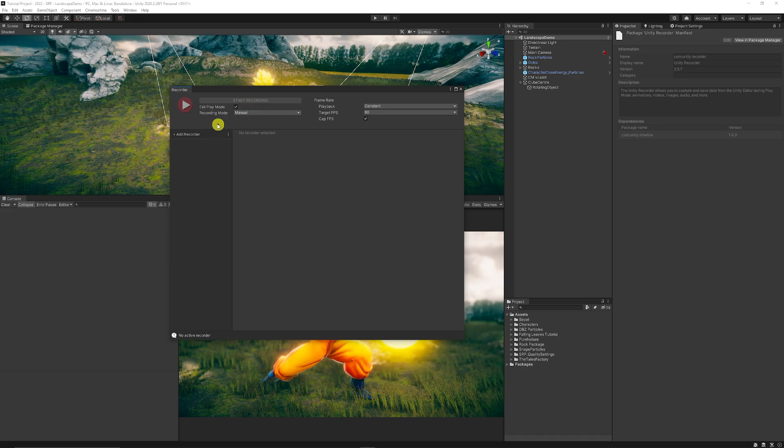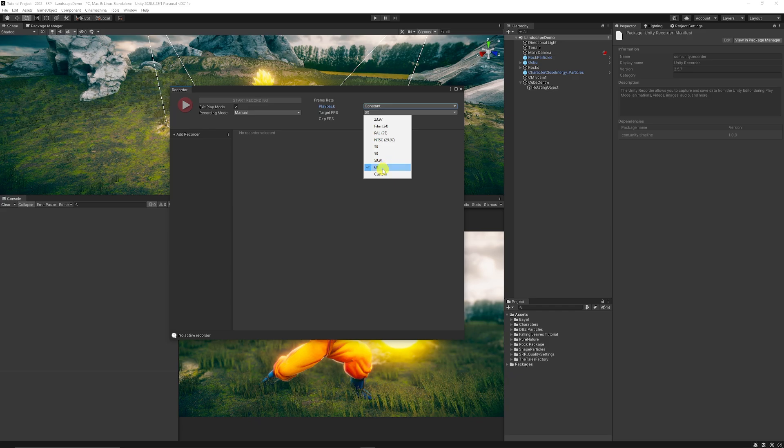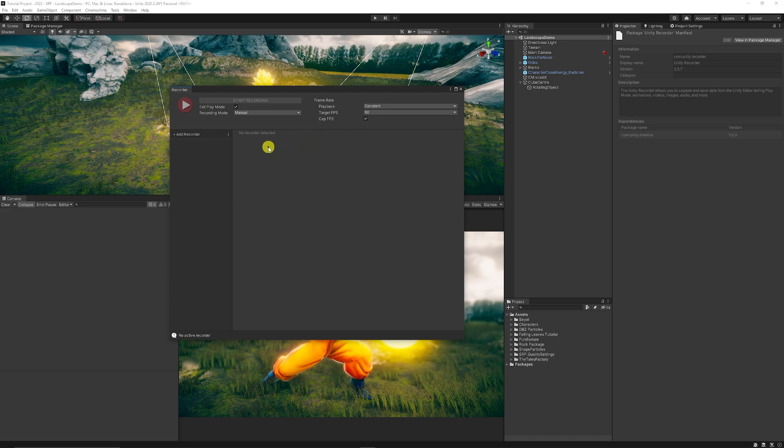You can exit play mode after the recording stops and you can set the recording mode to manual because you want to do this to happen. Your playback should be constant and I usually like to target 60 fps but you can do less or you can do a custom and I like to cap it just so that we don't need to get any higher fps than we don't need to see.